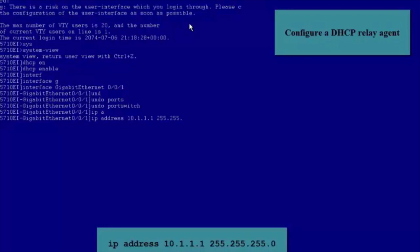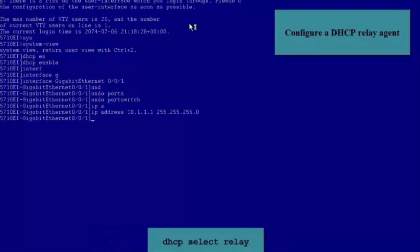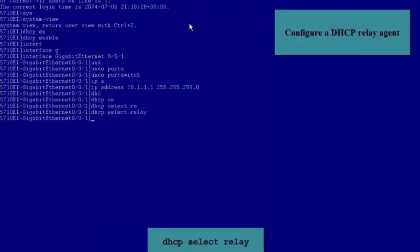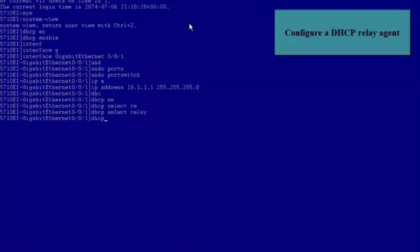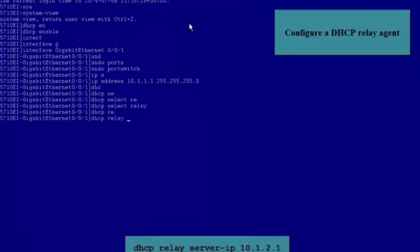Configure an IP Address for the interface and ensure that the IP Address is on the same network segment as the IP Address in the Global Address Pool. Run the DHCP Select Relay command to enable DHCP Relay. Run the DHCP Relay Server IP command to configure the IP Address of the DHCP Server.